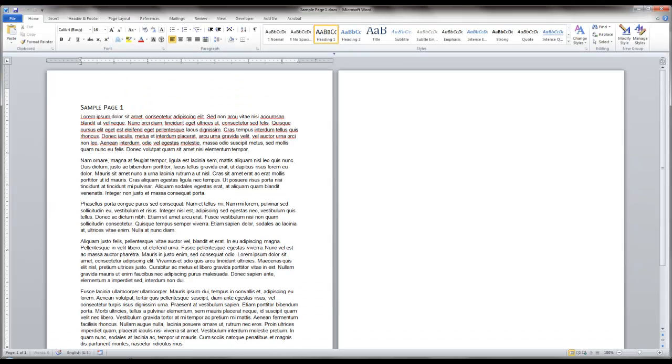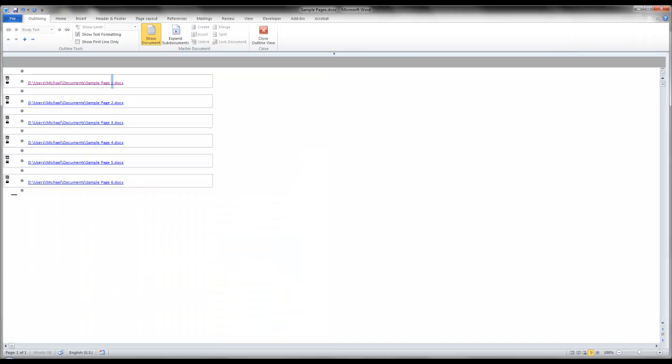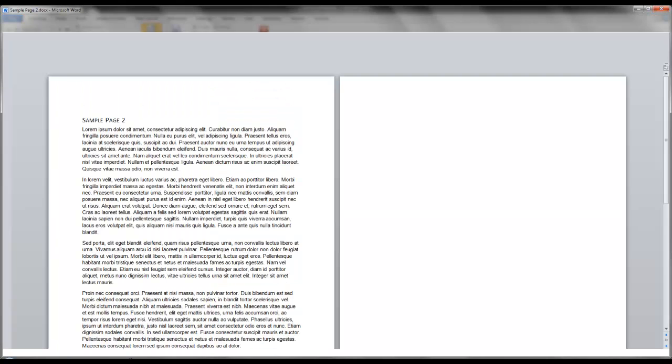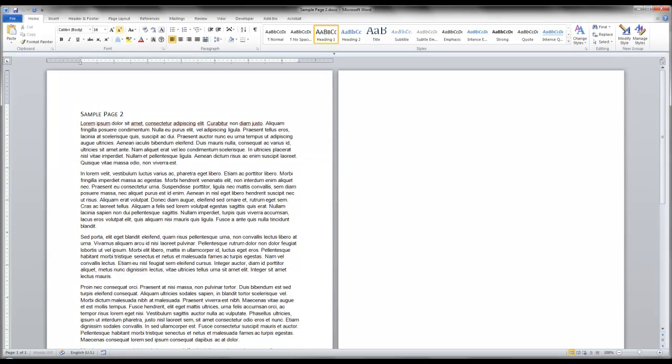You can either then just go to those right from here by clicking the link, or you can browse them in File Explorer. At this point, you have one separate Word document for each heading that you had in the original document. Check it out.